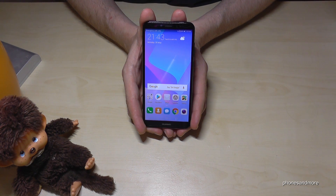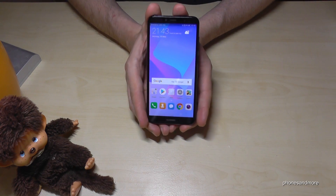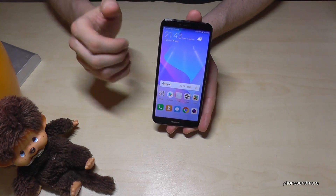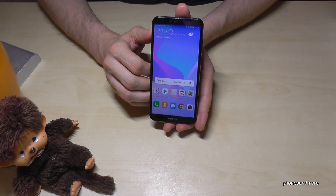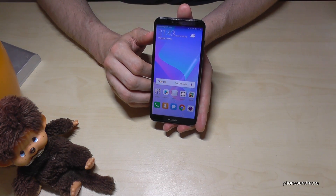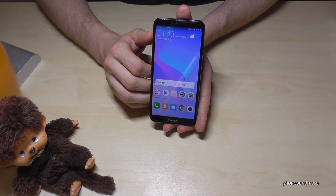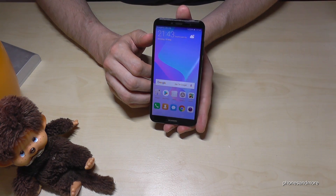Hello everybody. I want to share in this video how you can transfer data from the internal storage to the micro SD card on the Huawei Y7, 2018 version.